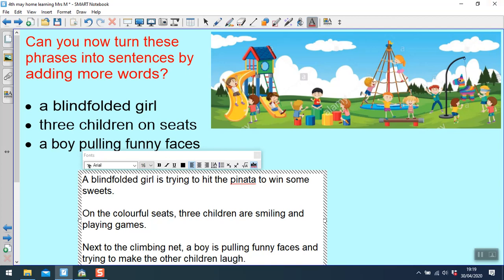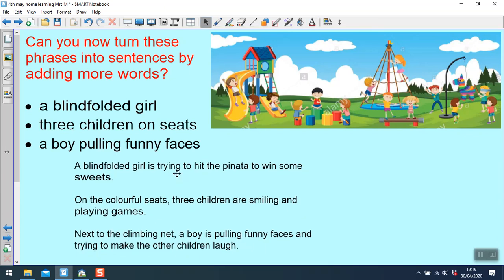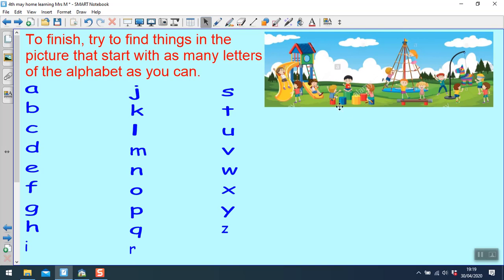So this time we've really focused on adding more detail into our sentences and making them more interesting. To finish, try to find things in the picture that start with as many letters of the alphabet as you can. So for example, C climbing frame, C seats, B bench, P piñata. See how many you can get. If you like you could email me so I can see who's got the most. See you tomorrow.